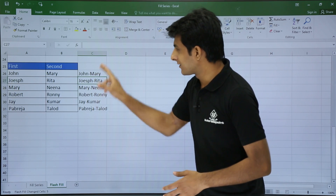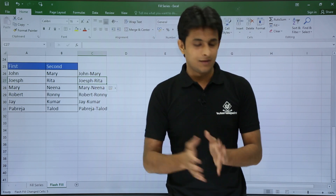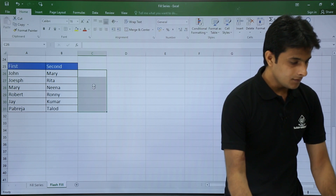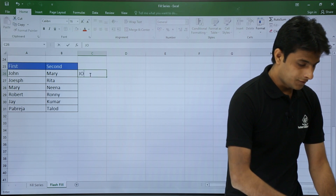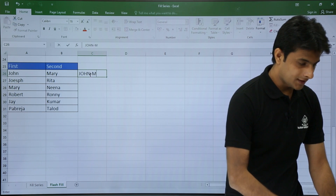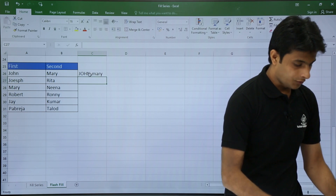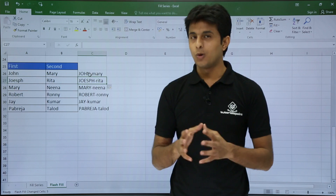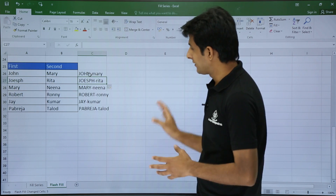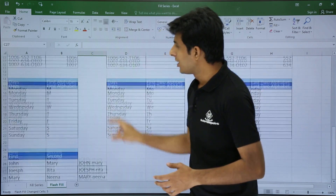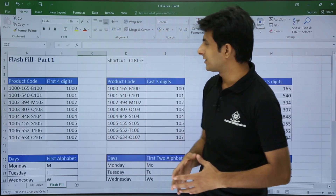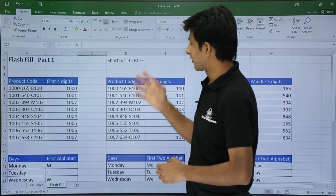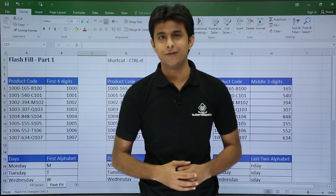If you want a different format — for example, the first text in capitals and the second text in lowercase — and you press Control+E, it automatically recognizes what you want in capitals and what you want in lowercase, and gives you the answers accordingly. I hope you found this Flash Fill topic interesting — the shortcut is Control+E. That is all for this video.